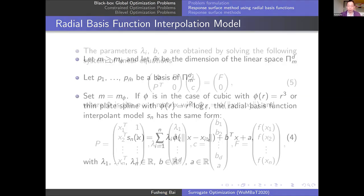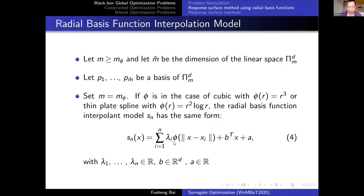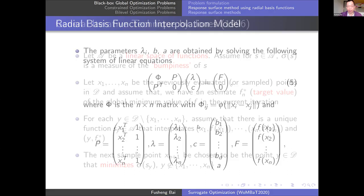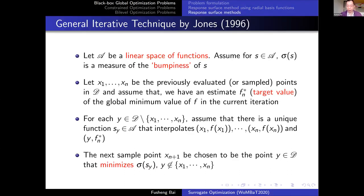Once we have this function, we need to determine the coefficients — lambda_i, b, and a. If the given points are spread reasonably, we can determine these coefficients uniquely by solving a linear system of equations. With very few points, we can have a unique interpolation function to approximate the actual black box function.